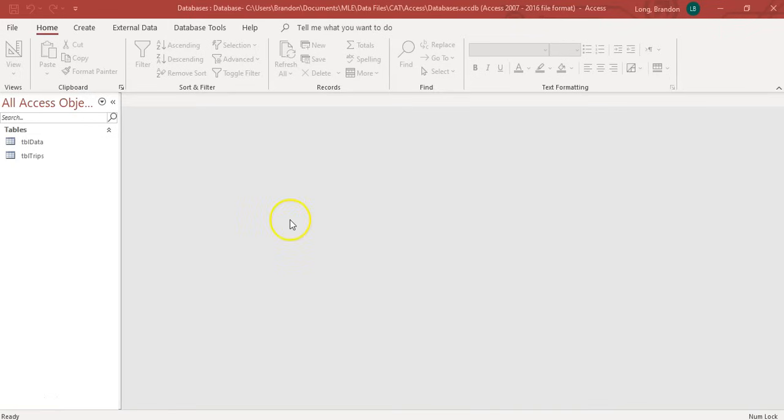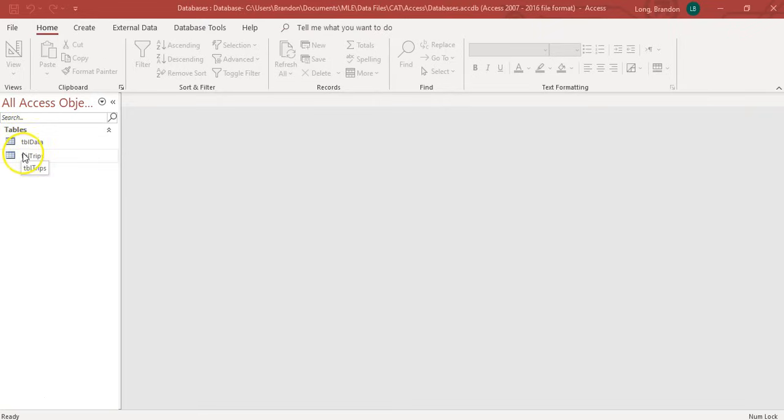Now, I've opened up a database here. In our next video, we'll show you how to create a database. But for now, let's just have a look. When you open it up, you'll see at the side here you've got a list of all your objects. I've only got tables. But if I had forms and queries and reports, they would appear here as well.